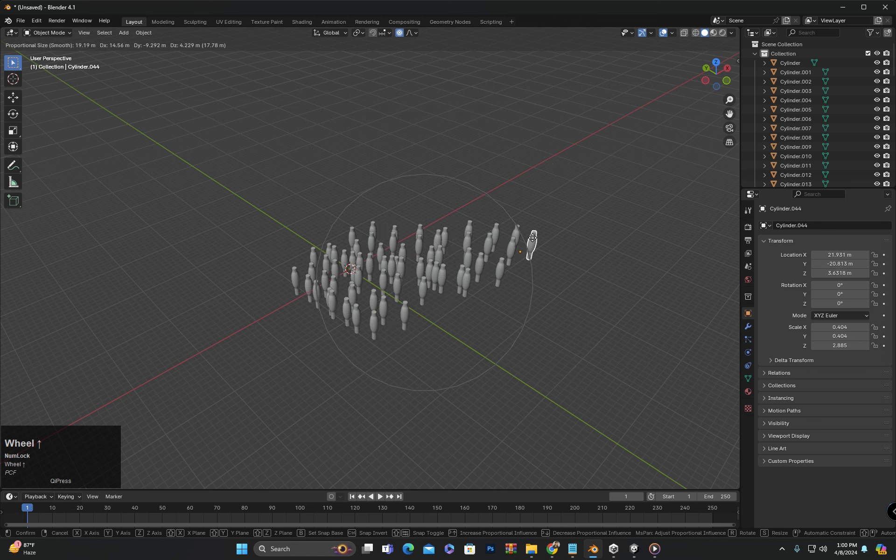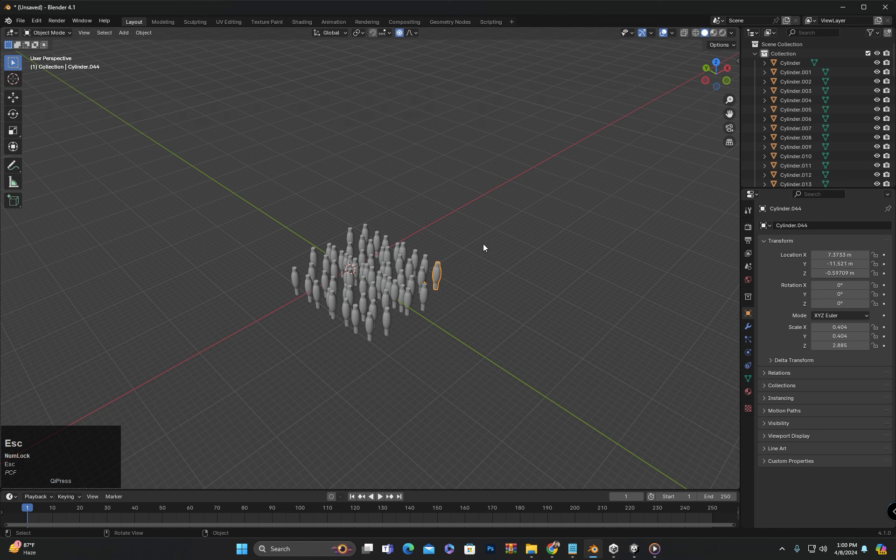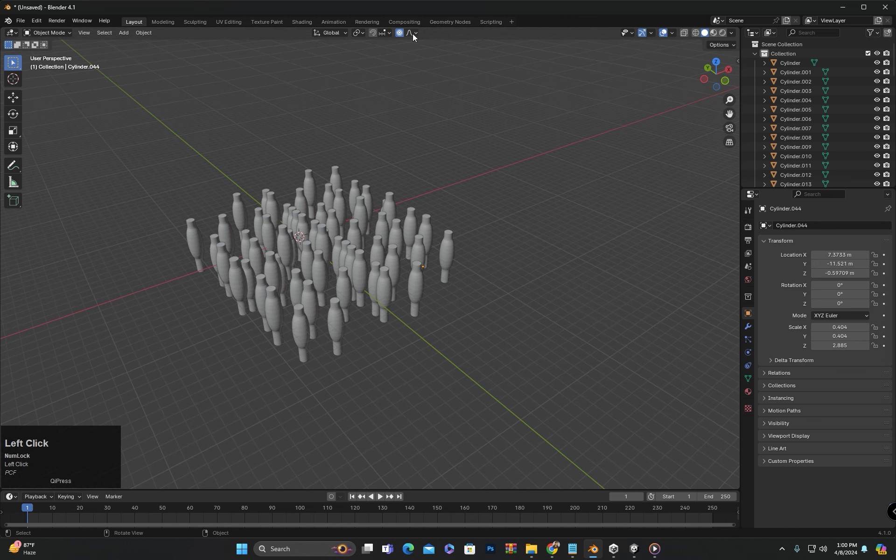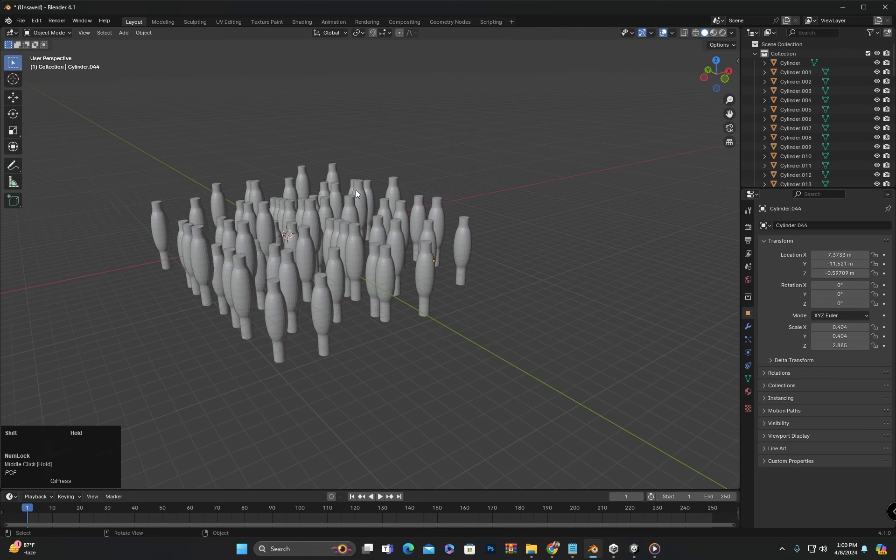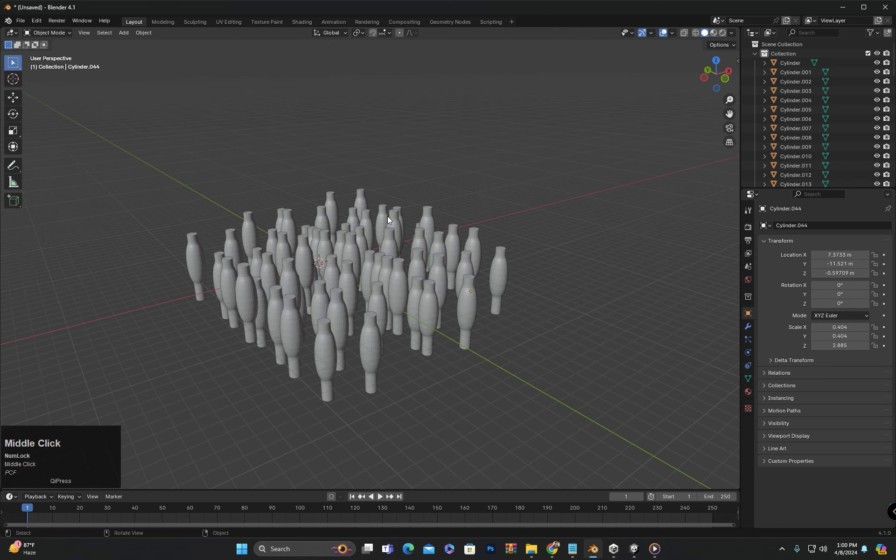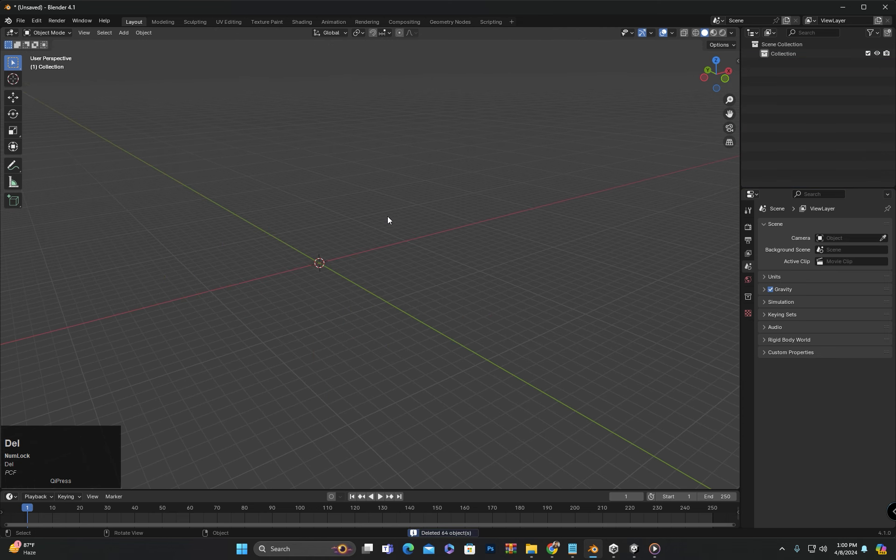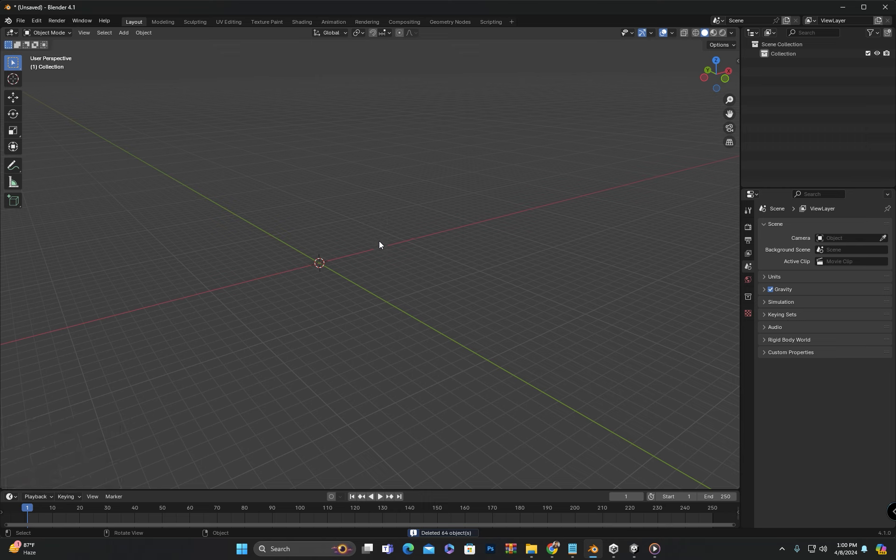So that was the proportional editing tool in Blender which is quite helpful in many aspects. If anyone does not understand any point, they can ask in the comment section. We will meet again in the next class. Until then, goodbye and take care.